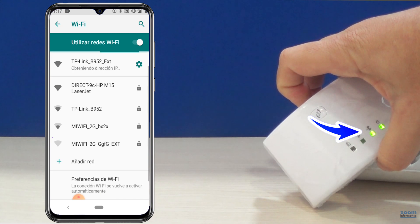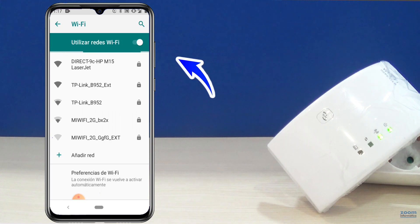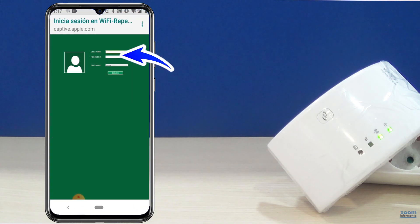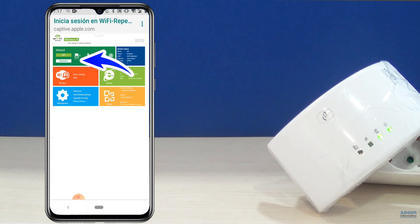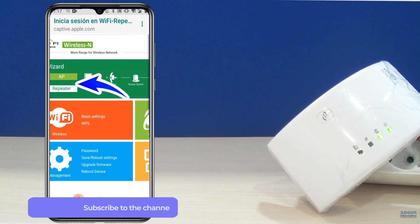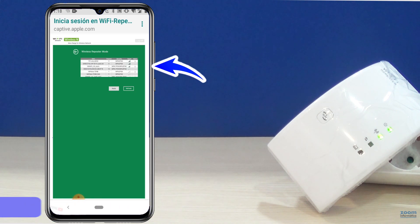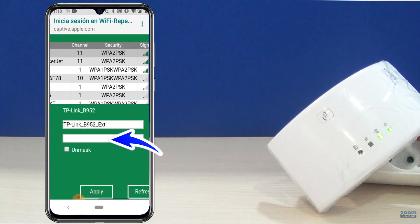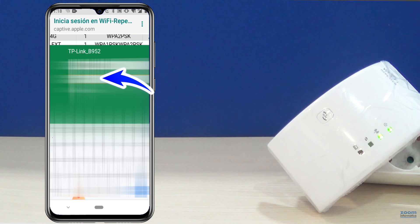The only way to get it back to its initial mode is to reset it. We repeat the same process to connect to the repeater. Select repeater mode to search for nearby signals and wait a few seconds. Choose your Wi-Fi network from the list. With a short name and without symbols in the Wi-Fi network name, and with the correct router password — taking care that it is not too long or with special characters — it should work.